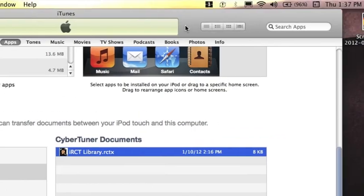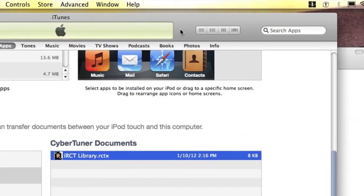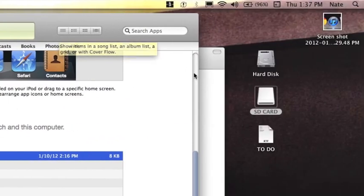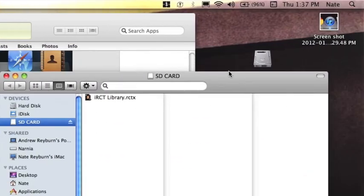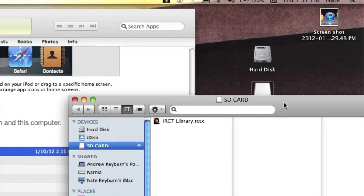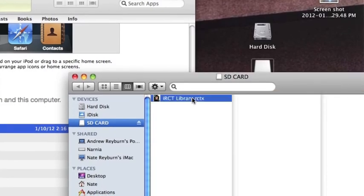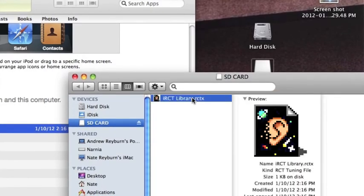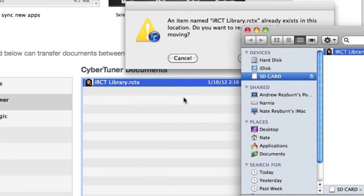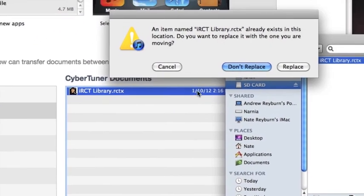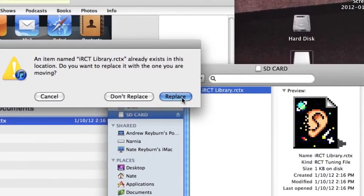Alternatively, we can once again drag and drop. Here's our SD card. Click, drag, and drop. Replace.